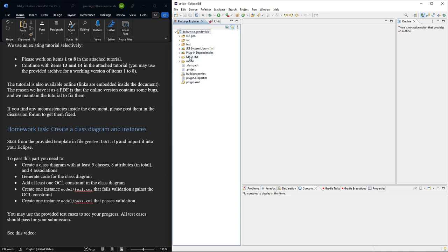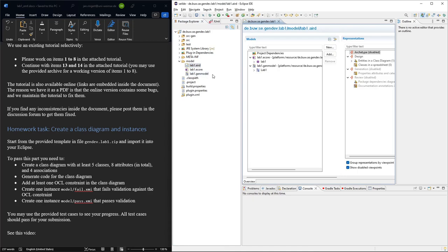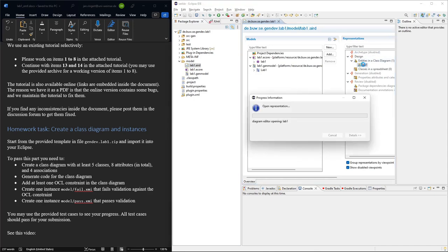So now let's find the class diagram in Model. As usual, we have all the modeling stuff, and then if you open this or go to the modeling perspective, we'll see that there already exists a class diagram and that's the one we're going to edit.